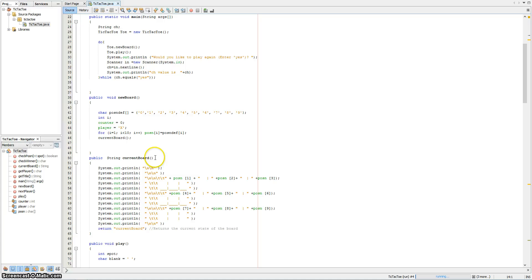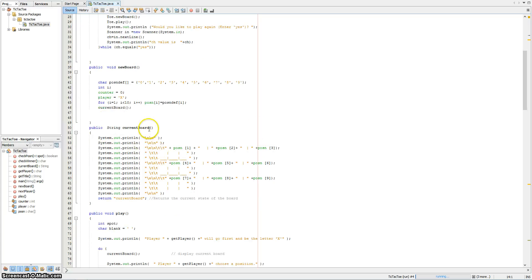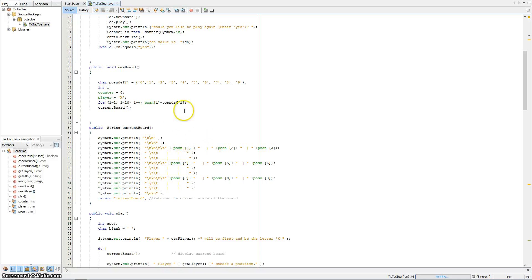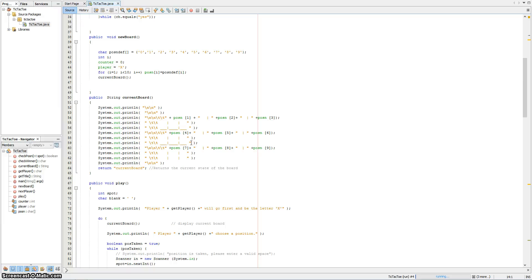In the currentBoard method, I actually create the board itself. You can notice that the positions contain the array elements — so element 1 would place it here. This is actually element 2, sorry, because arrays have 0-based indexing.